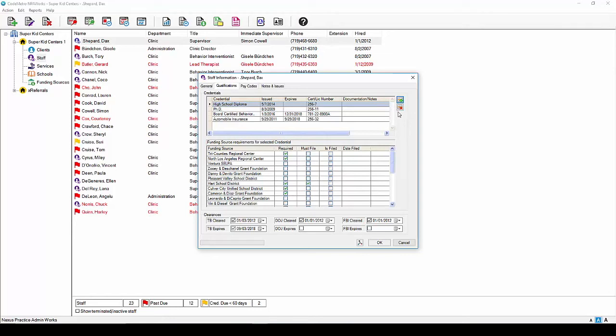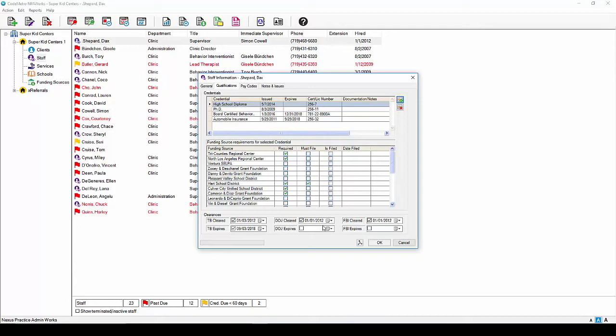The funding source requirements box here in the middle can be skipped as nothing is needed. This box simply indicates which funding sources you have selected that require special credentials to provide services. Moving down to the clearances, enter your TB cleared and expiration date as well as your DOJ and FBI clearance and expiration dates. Should your state not require TB test, simply enter the employee's hire date to keep the system from sending you prompts for missing data. Once you have added all of your data to the qualifications tab, you can now move to the pay codes tab at the top of the staff information screen.